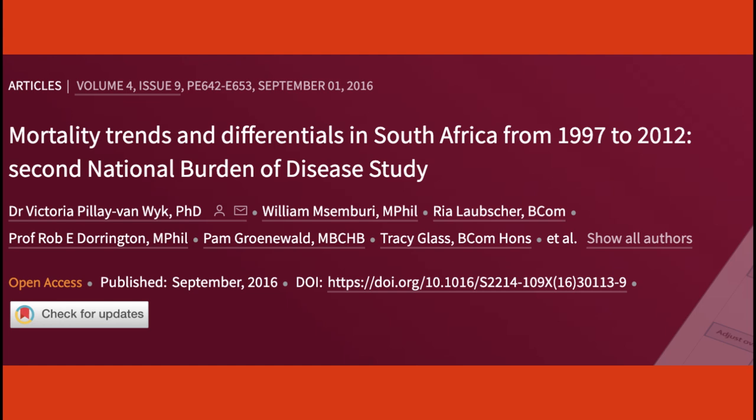Don't worry if this sort of data analysis sounds strange right now. By the end of this module, you will be able to look at data, analyze it, and draw your own independent conclusions. If you want to read the full survey, I have included it in the video links.